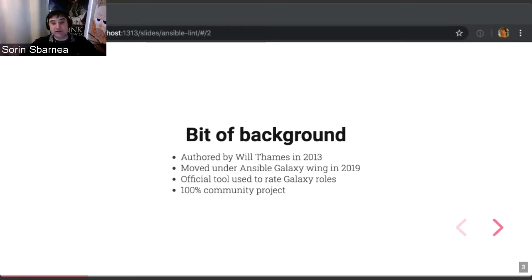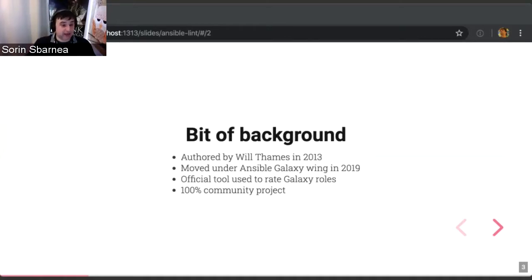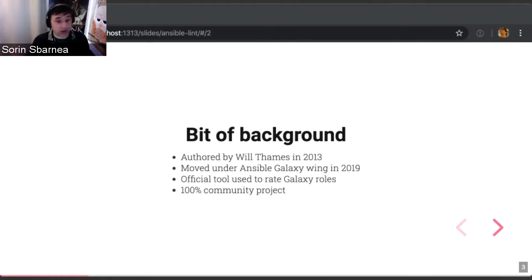A bit of background regarding Ansible Lint. It was authored by Will Thames in 2013, and it was officially adopted by Ansible in 2019. It is an official tool for rating Galaxy roles, but is not used only for Galaxy roles. It can be used on any Ansible playbook or role, and it is a 100% community project, which means there is nobody in the Ansible team that works on Ansible Lint directly. It's a community effort, which means we need more help from users in order to make it better.